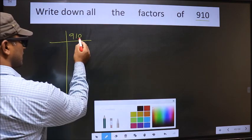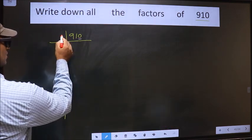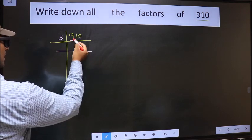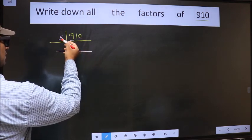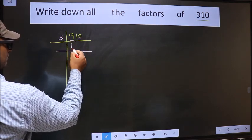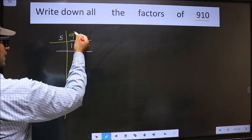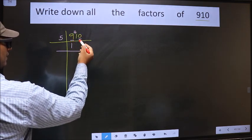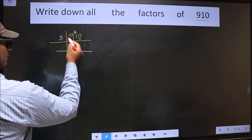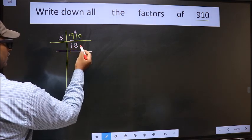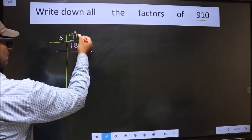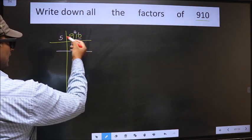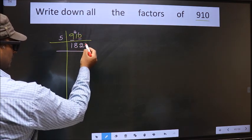For this number, the last digit is 0, so we take 5 here. First number is 9. A number close to 9 in the 5 table is 5×1=5. 9 minus 5 is 4, carried forward making it 41. A number close to 41 in the 5 table is 5×8=40. 41 minus 40 is 1, carried forward making it 10. When do we get 10 in the 5 table? 5×2 is 10.